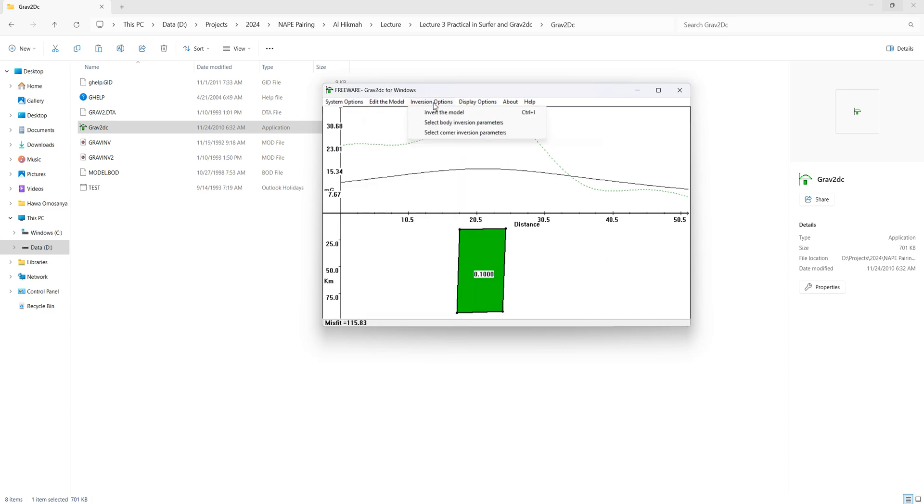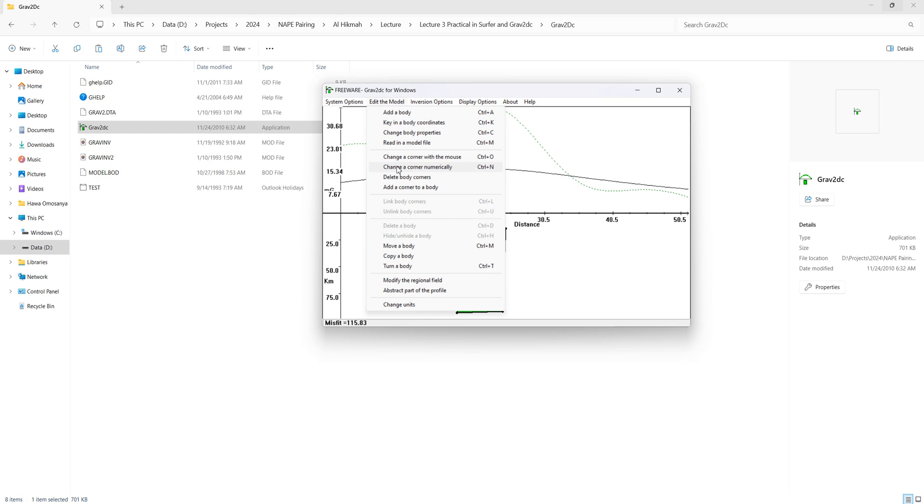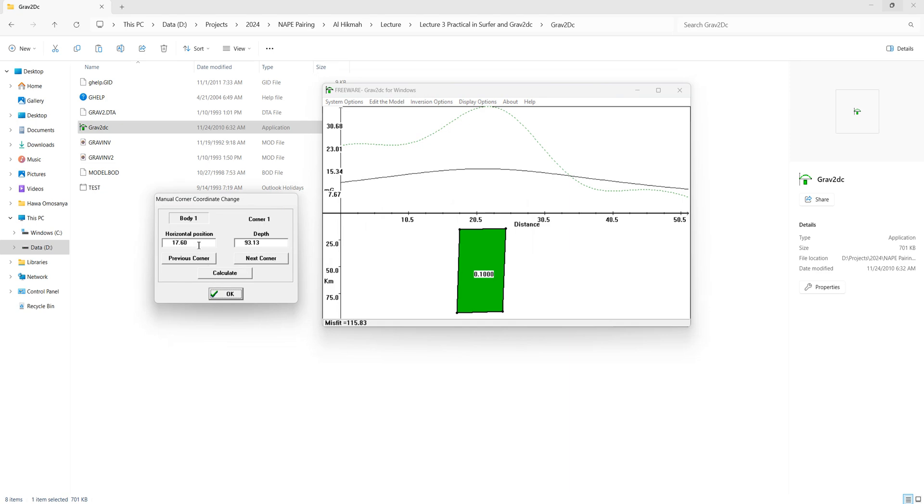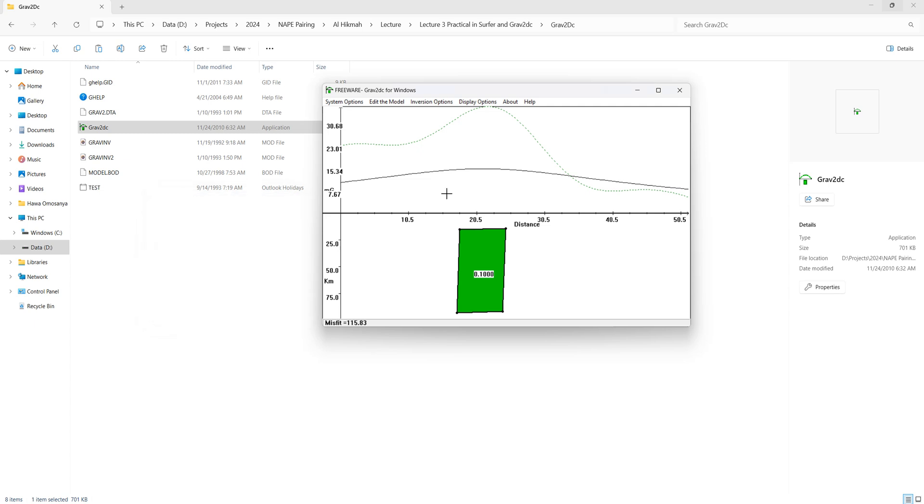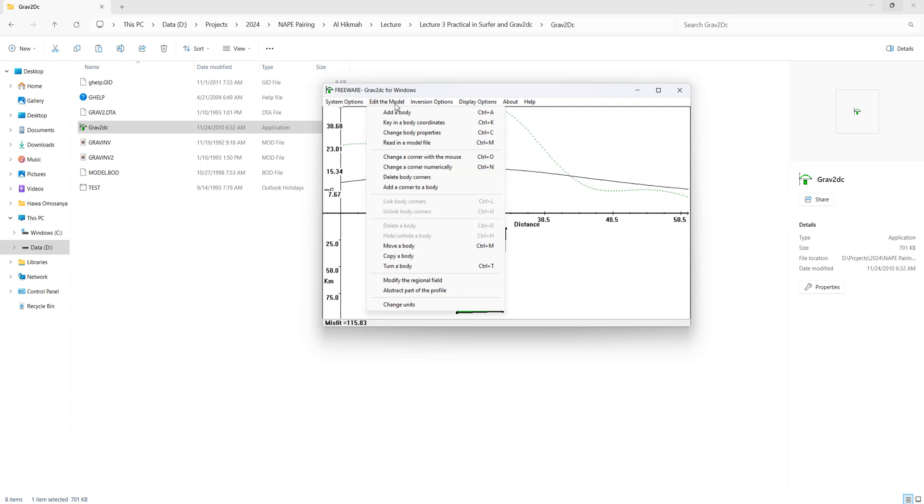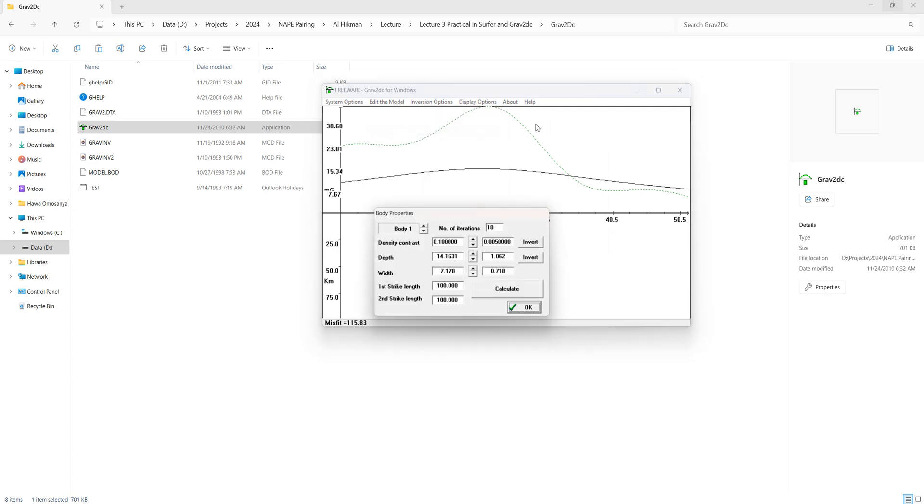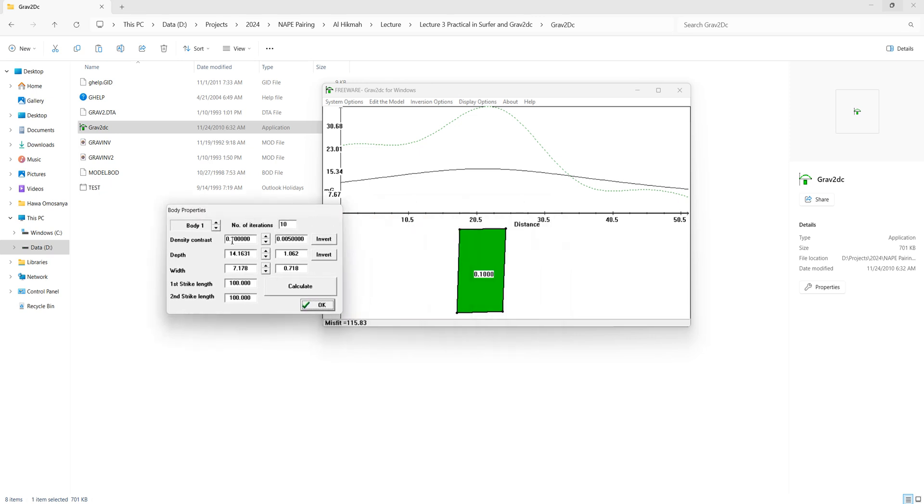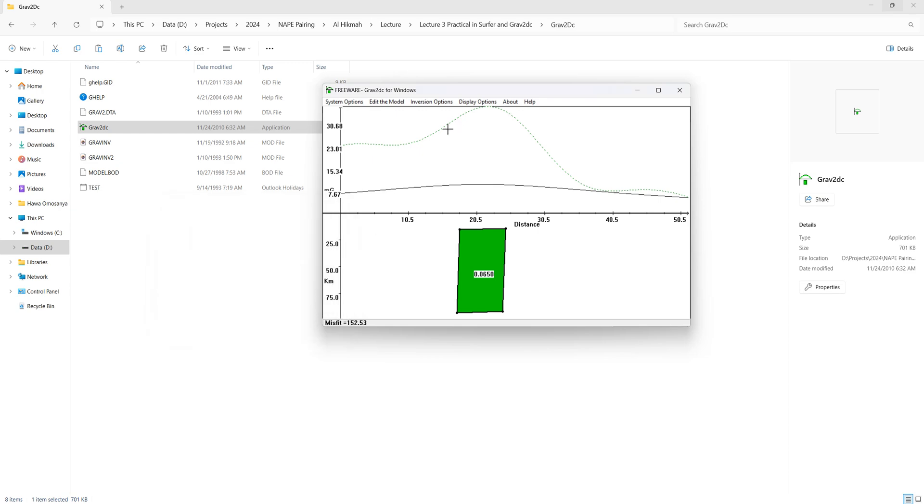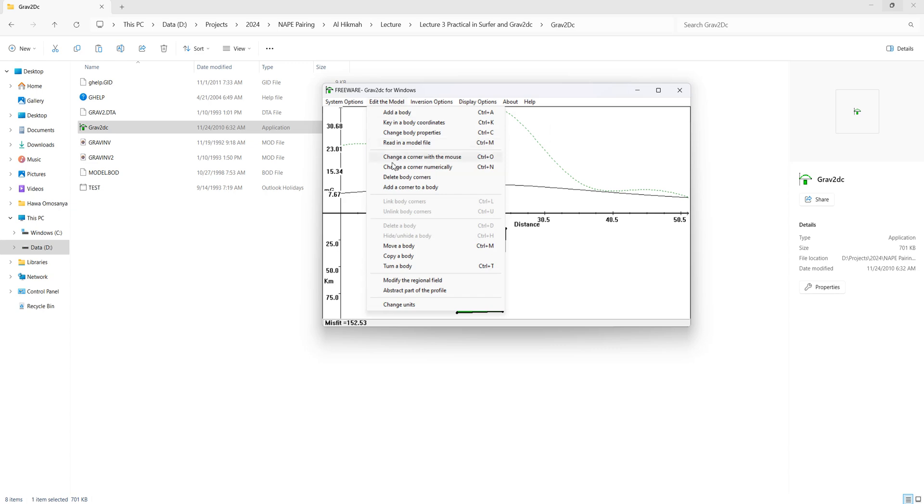You can start to edit the body. I use change a corner numerically and you can start editing it. First, I think the contrast is too much because we're thinking about a granitoid being intruded into a magmatic rock. I'll say change body properties and instead of using a contrast of 0.1, I'm going to go for something lesser, say 0.6. Calculate. That sounds quite realistic. Then based on the wavelength, I think this is too wide, so I'll come to invert and say change body numerically.